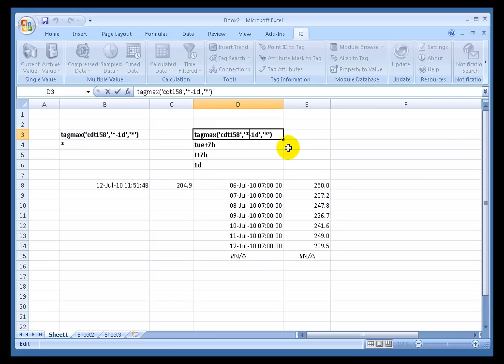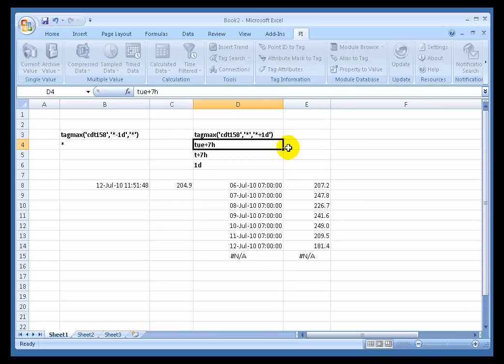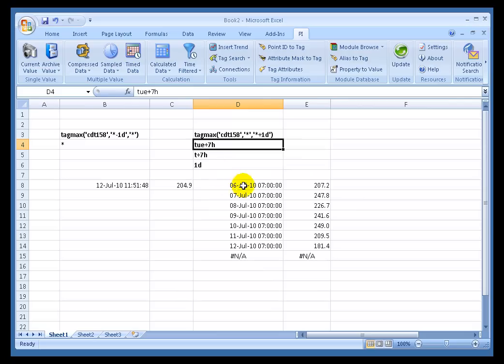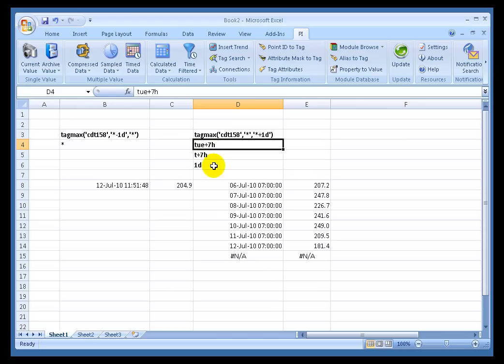Instead of doing it with asterisk minus one day to asterisk, I could just choose the start time to be the current time, the end time to be asterisk plus one day. And watch what happens to the results when we do that. Now the way to interpret this is we're seeing, as of Tuesday, the 6th of July, at 7 a.m., this is the 24-hour maximum from that period forward 24 hours. So you see the relationship between the two here?